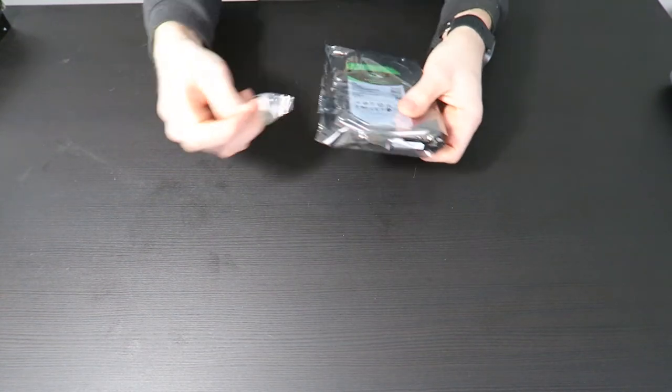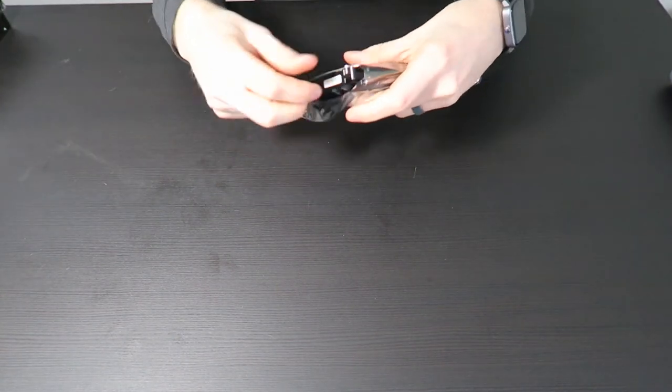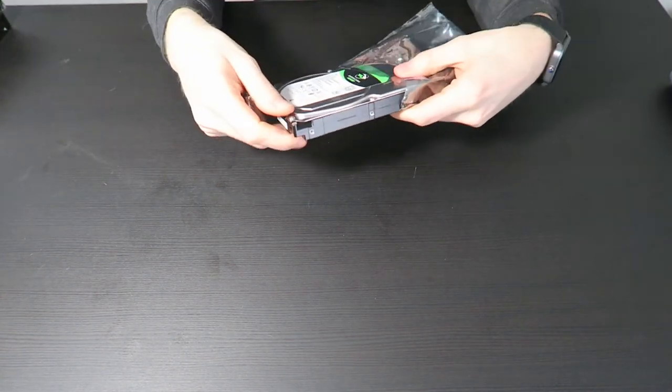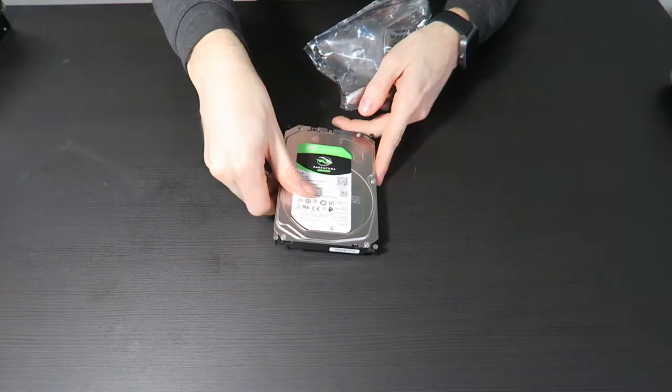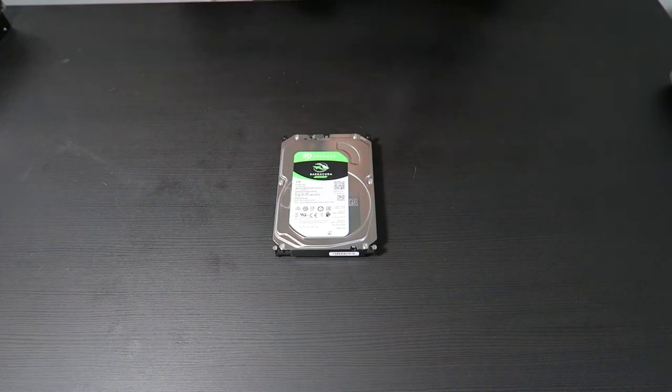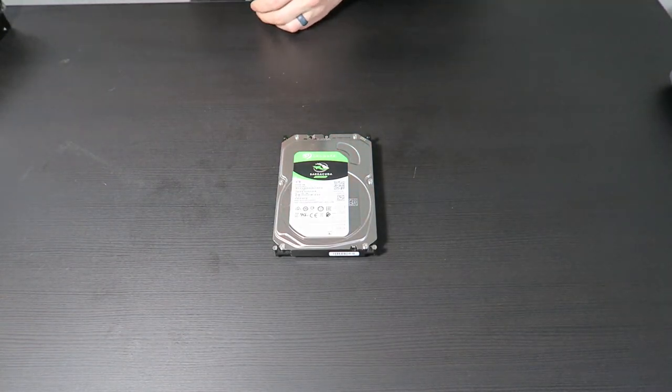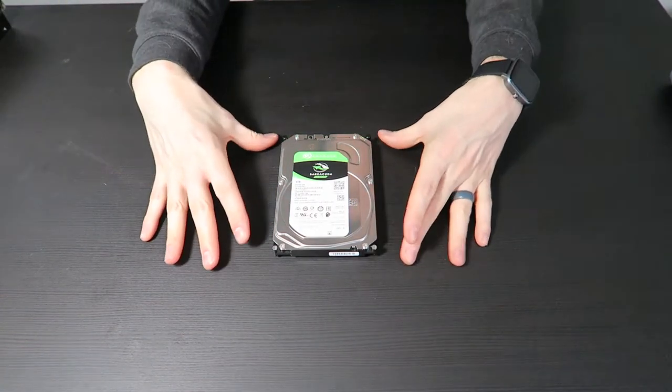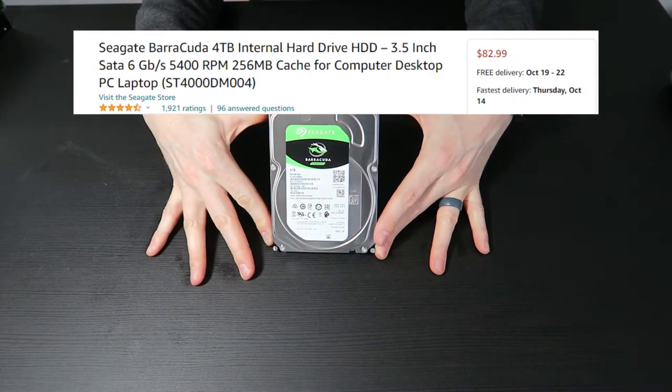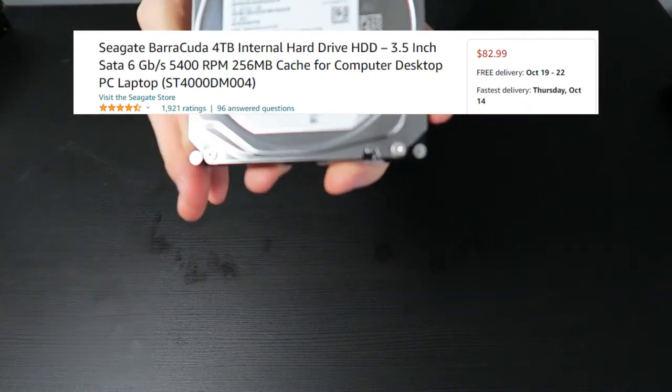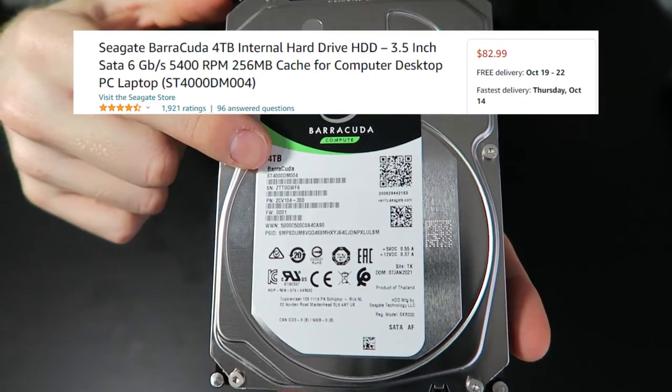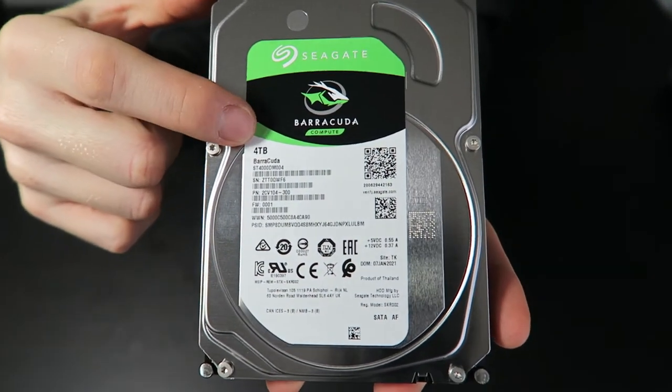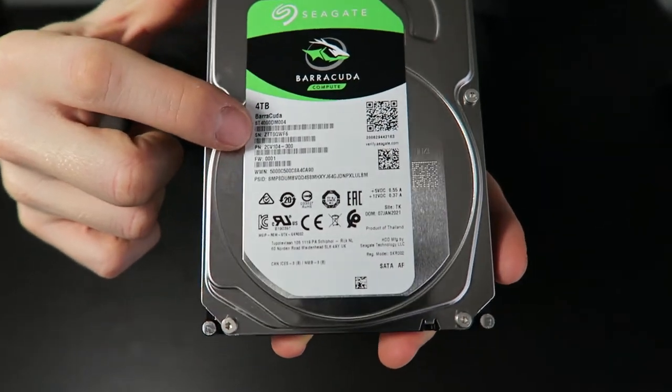The ST4000 DM004 from Seagate, which is a standard base model 4TB drive. You can pick it up for like $82 on Amazon right now as we're recording this video, which is pretty good. This is a 5400 RPM, 256 meg cache drive, so nothing too crazy, but the value is really good.